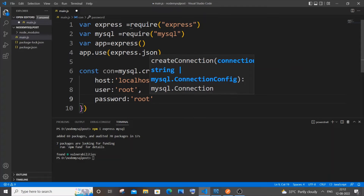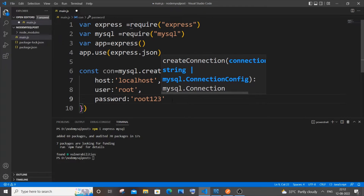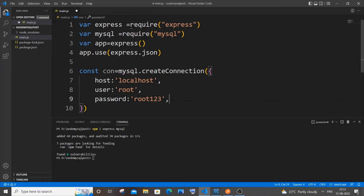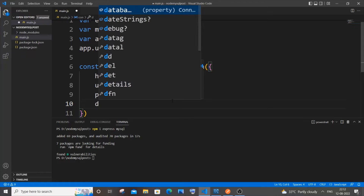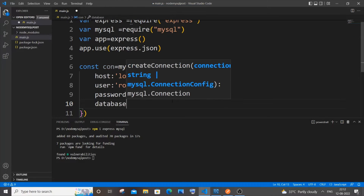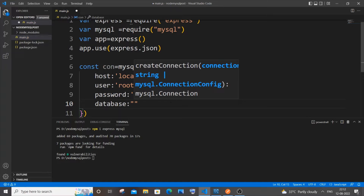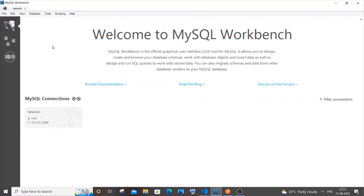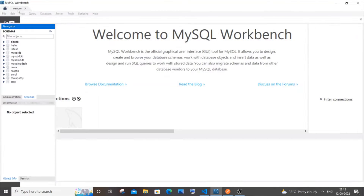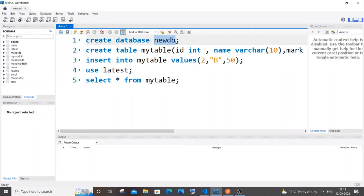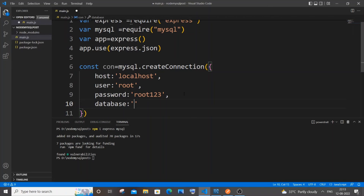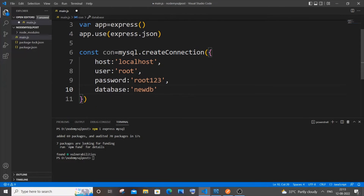Next is the password field — this is also specific to your particular user, so just enter your password. Then next is the database name. You need to specify only an existing database here. I'm going to use a particular database which I'll create shortly. Now we are done with our connection variable.